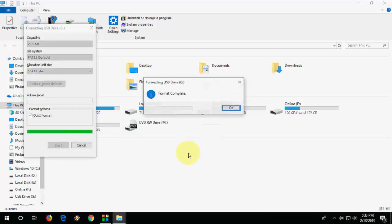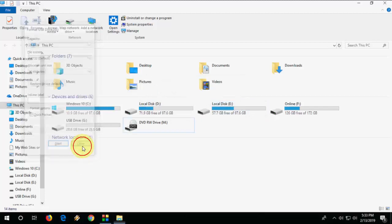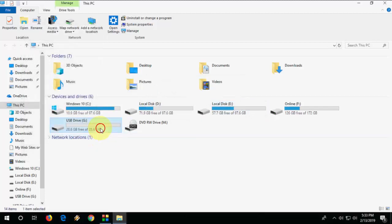So as I said earlier, format will delete all data of pen drive. Remember this. And that's it.